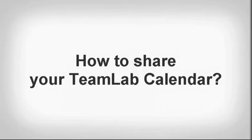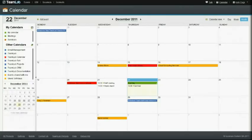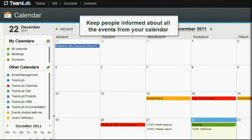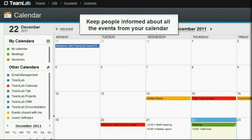How to share your TeamLab calendar. Share your calendar to keep people informed about all the events from it.